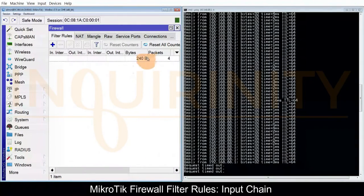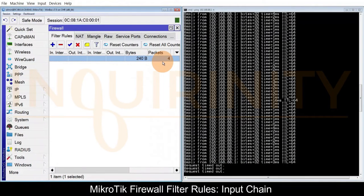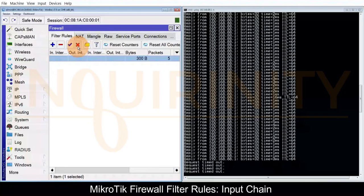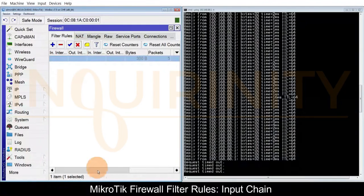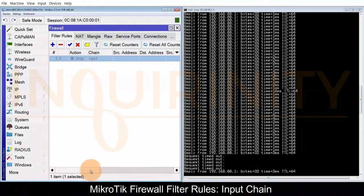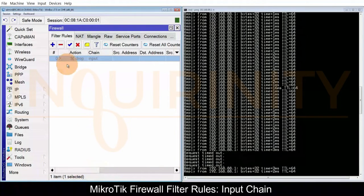As you can see it has matching bytes and packets for this firewall filter. If we disable this, the rule is disabled and our ping should be able to come back.